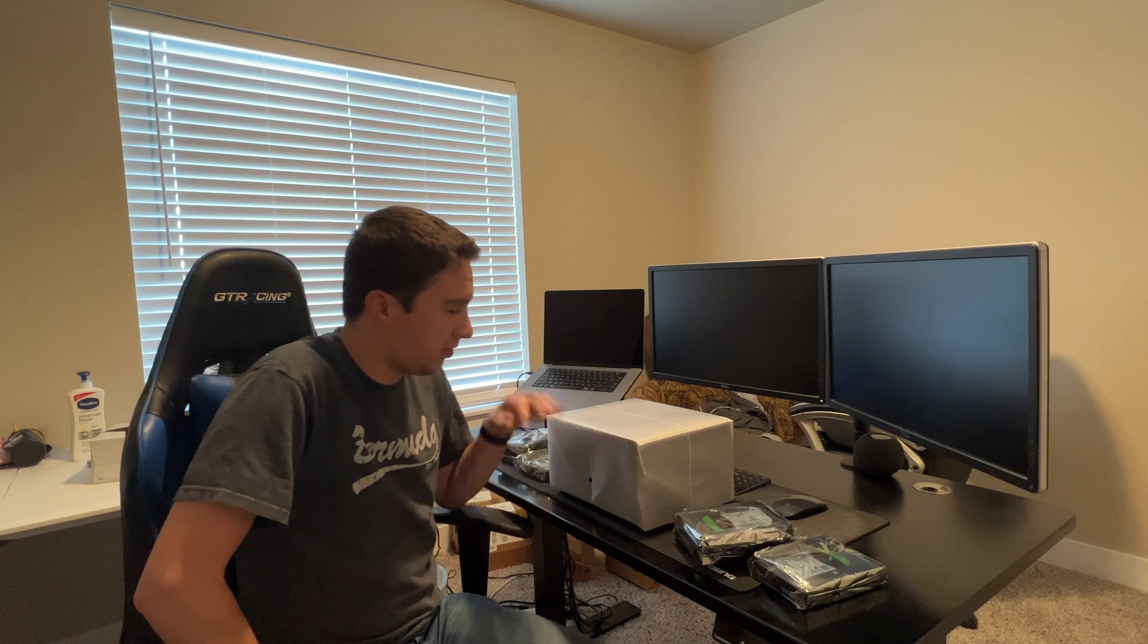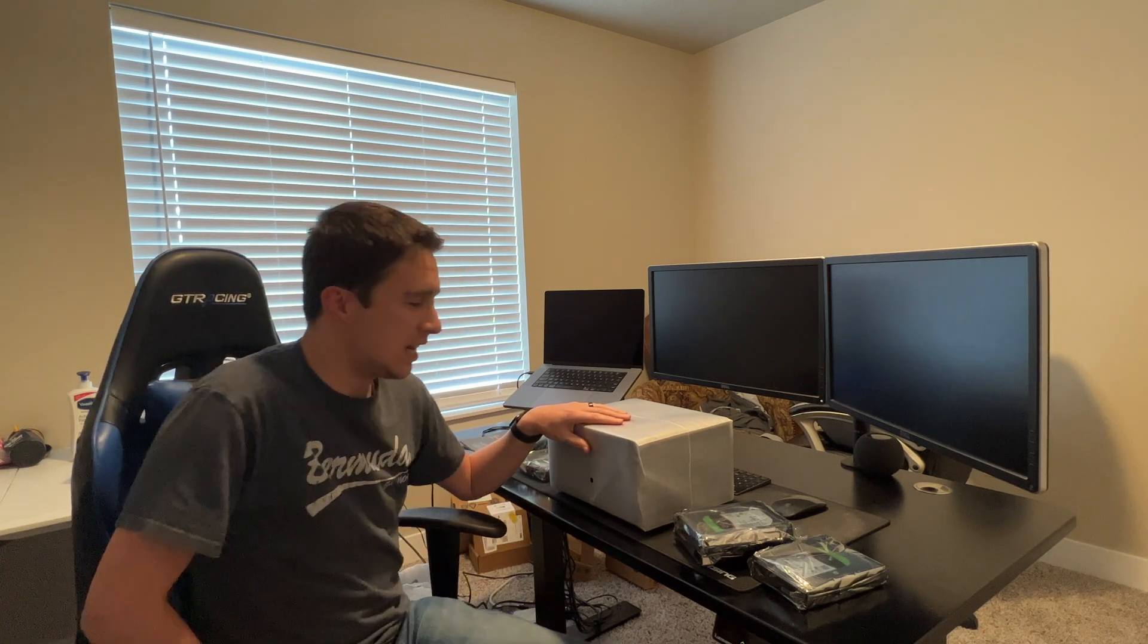What's up everyone? Today is an exciting day for myself. I finally have got myself a NAS, a network attached storage device.